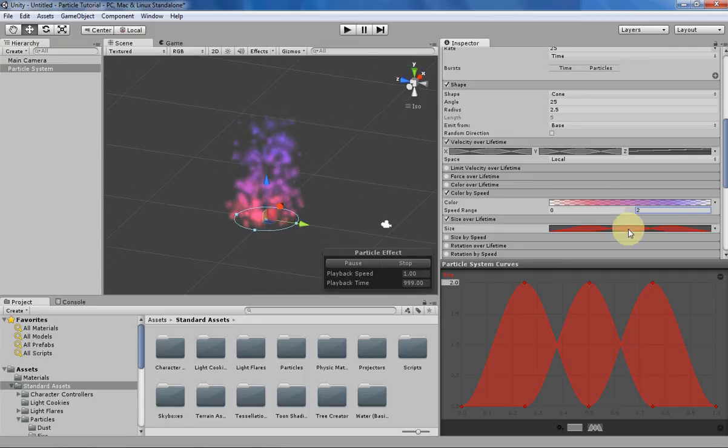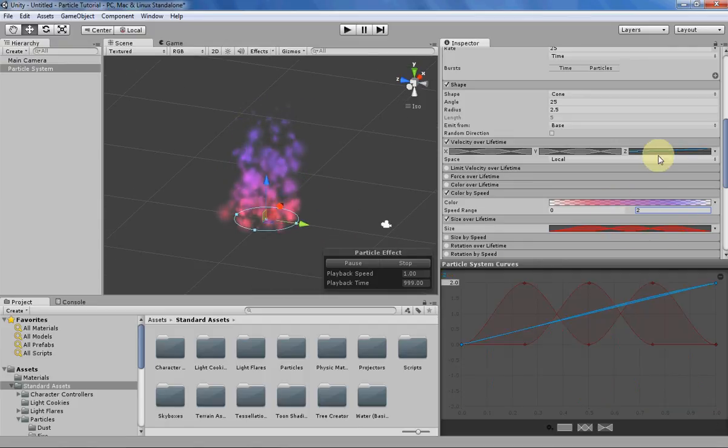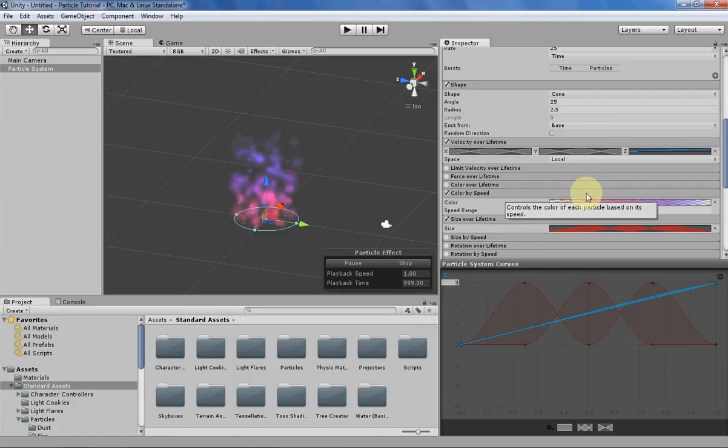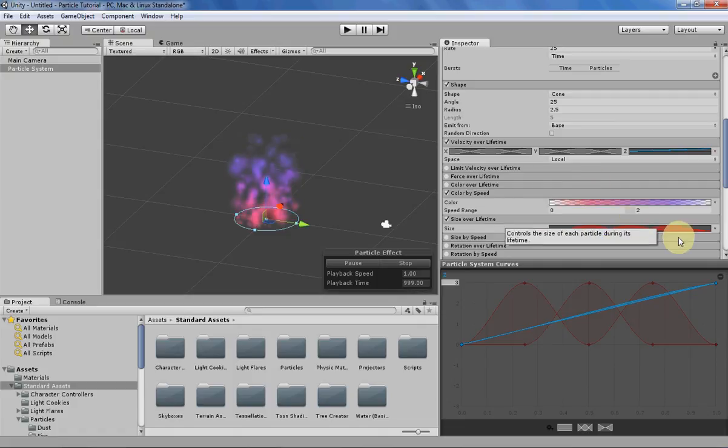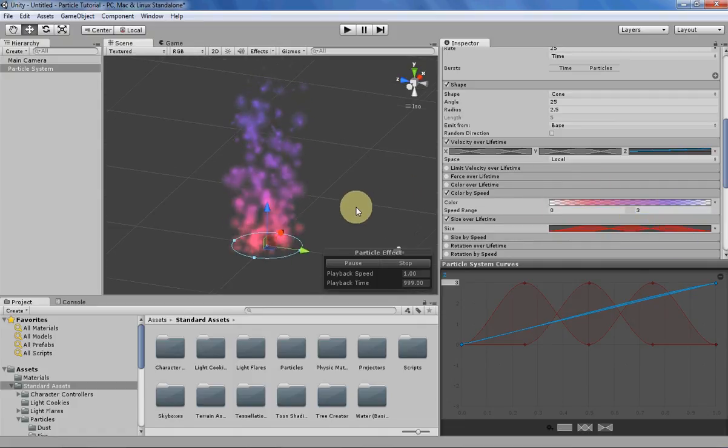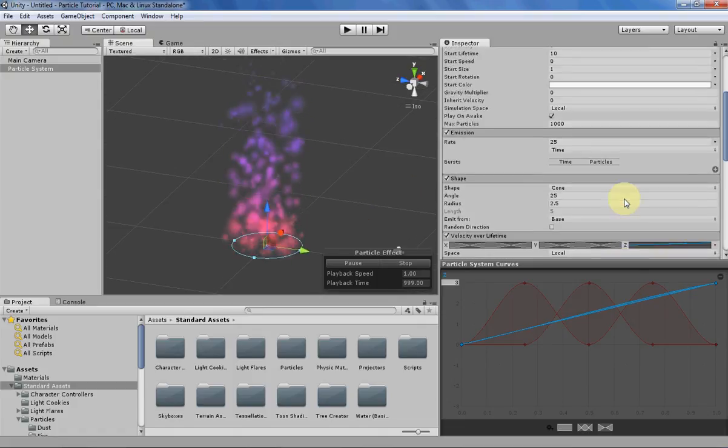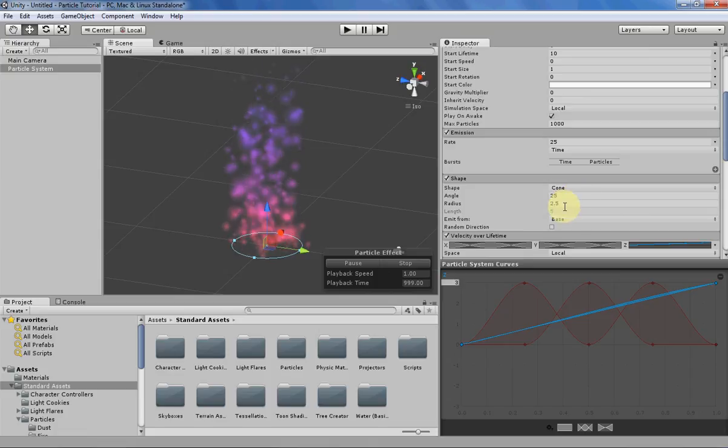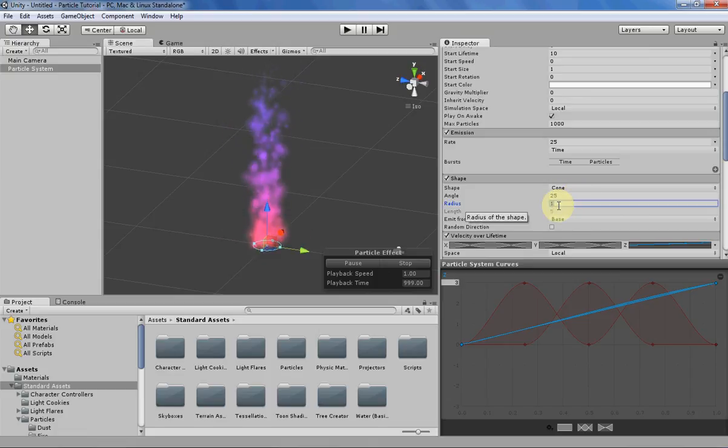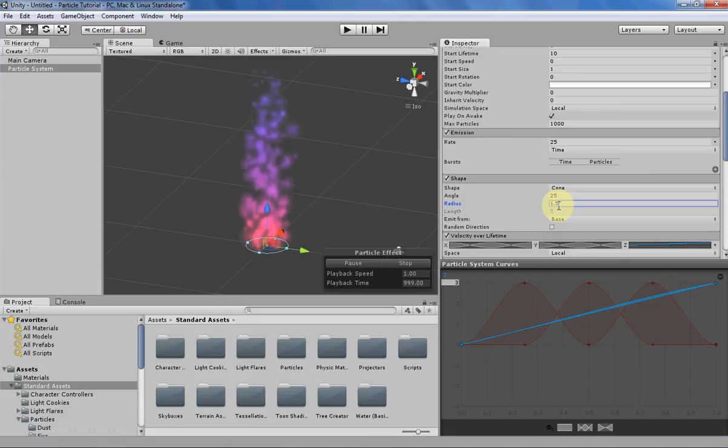Let's actually increase the speed a little bit, just so it's not terribly slow. Then let's decrease the radius a little bit. Not that much. That's better.